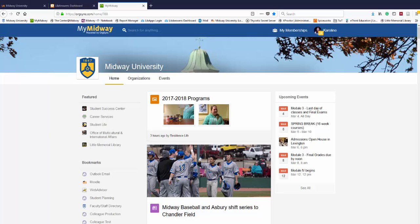First, log into MyMidway. Next, in MyMidway, under bookmarks, click on student planning.